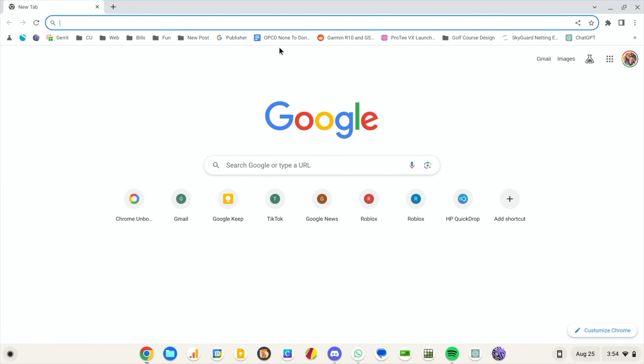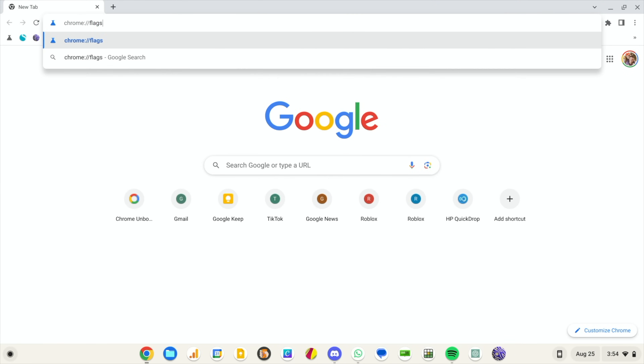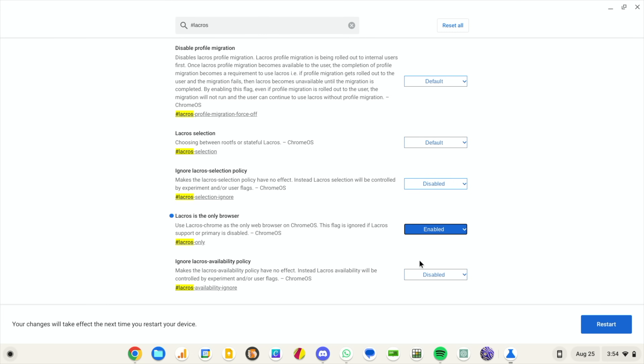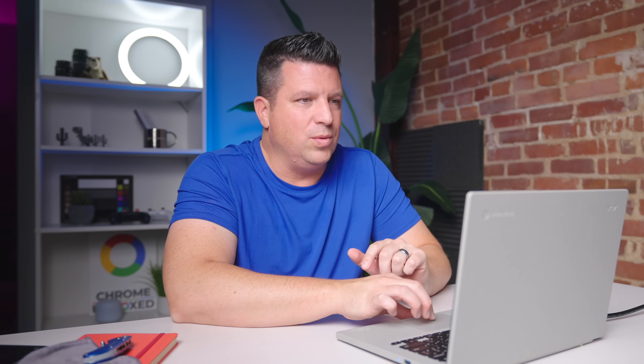To try this out yourself, go into Chrome and type chrome://flags. When the flags window comes up, type 'lacrosse' in the search bar. You'll get a handful of flags — the ones you want are: 'Lacrosse is the only browser,' which you enable, and 'Ignore Lacrosse availability,' which tells the OS to ignore any flag saying Lacrosse isn't available yet for 116. Once those are set, hit Restart.